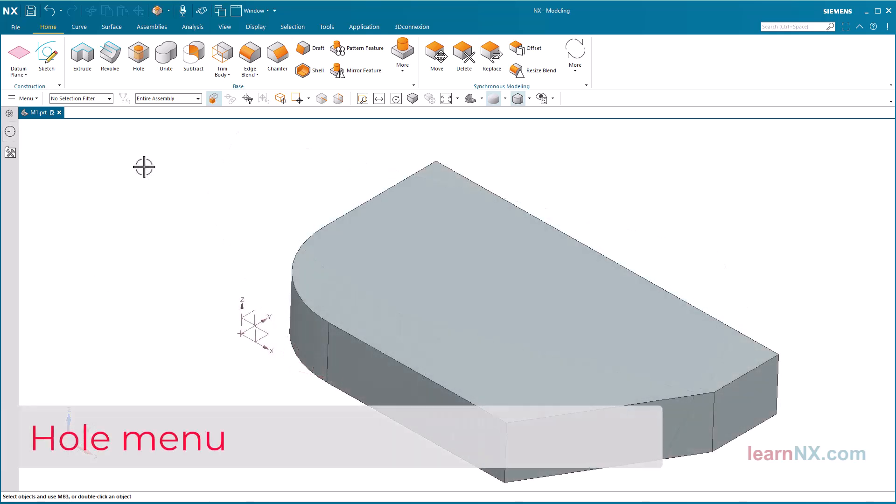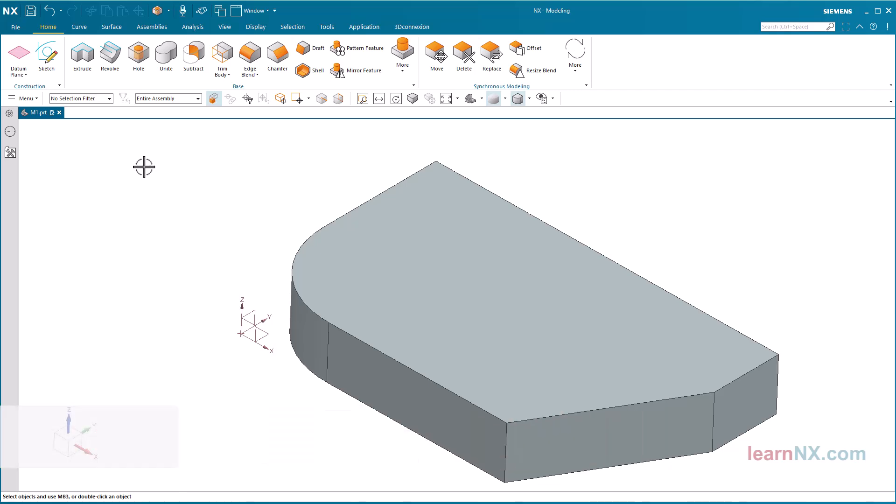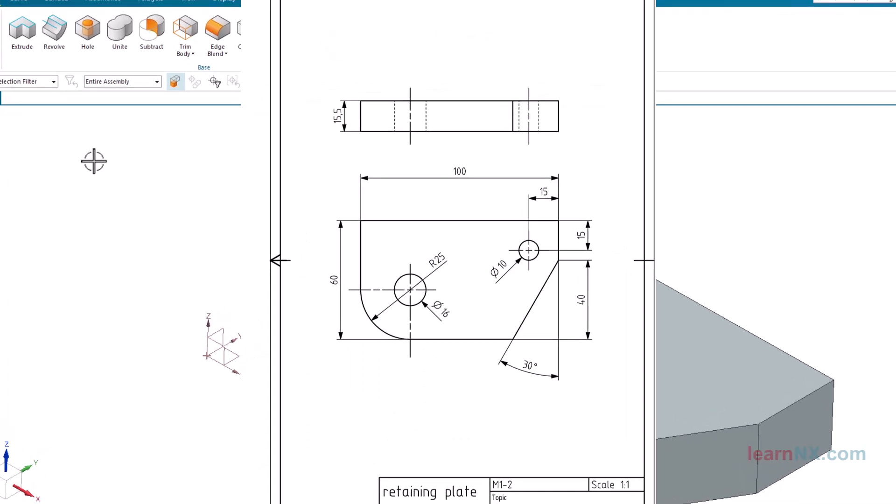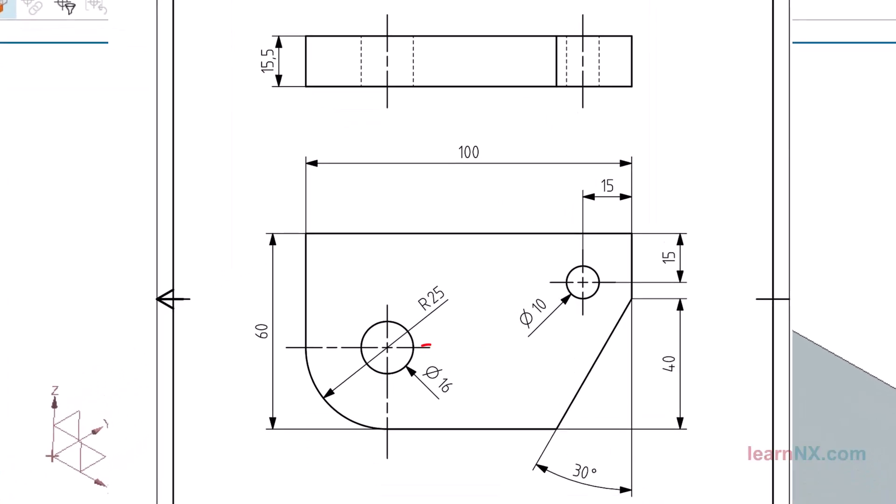Hole menu. The requirements for the two holes are as follows. The position of the hole, size 16, should be defined by a snap point, the center point of the radius. The position of the hole, size 10, on the other hand, should be defined by dimensions.